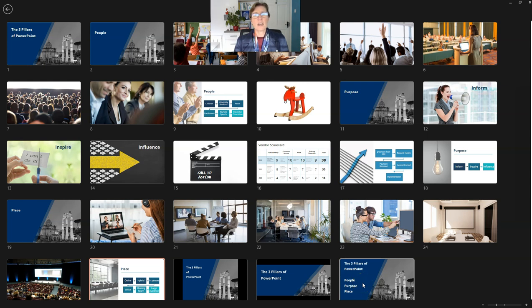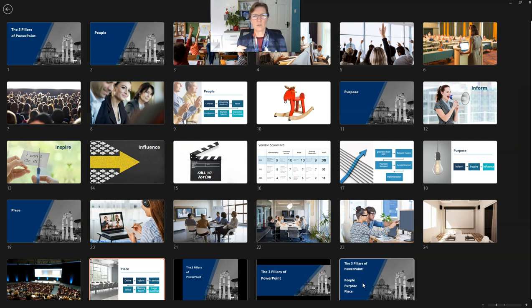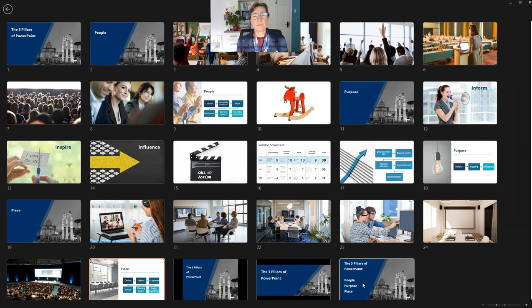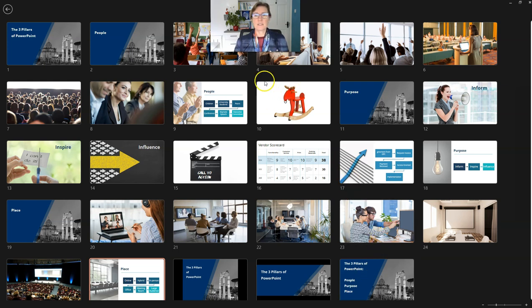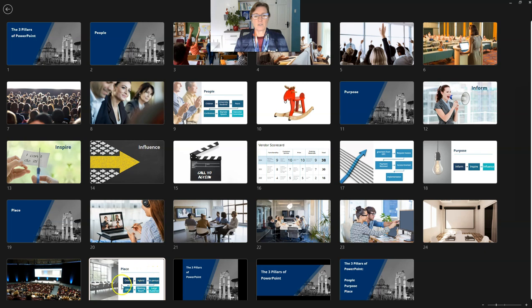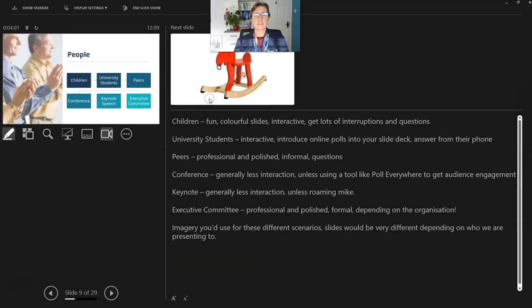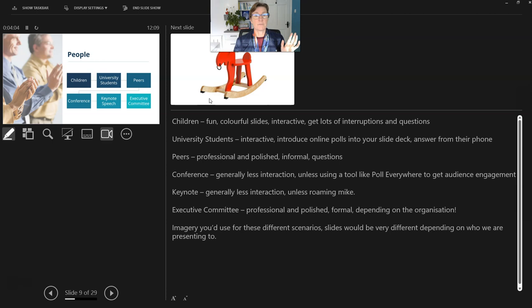Have you ever presented where you've had someone at the end of your presentation say, oh, can you show me that slide at the beginning? Because I wanted to ask a question on it, but I can't quite remember what it looked like. I have. I've also had people going through every single slide in that deck one by one. You don't need to do that with this view. So let's say somebody has asked a question on one of the first few slides here. I can go straight from this slide to this slide without showing any of the slides in between. Brilliant.